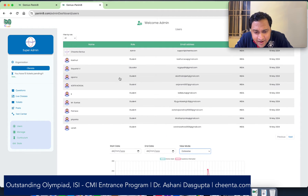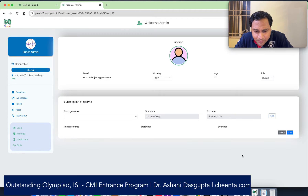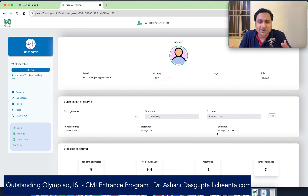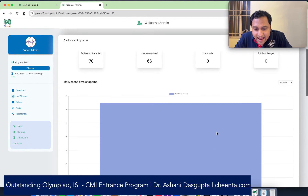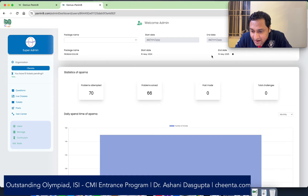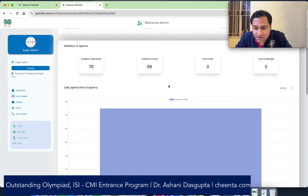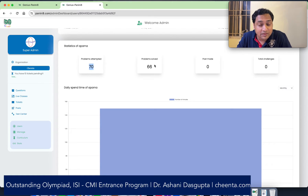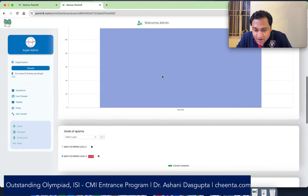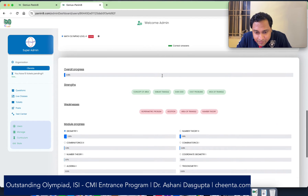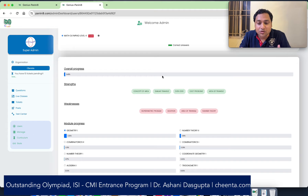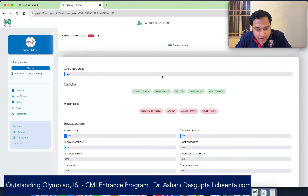I'll give you one example. Let's look at this particular student, Aparna. She has been using this system and she is an internal student. She solved 70 problems — she attempted 70 and solved 66 of them, which is pretty good. There is some granular insight into her progress over the last few days that she has been working on this system.